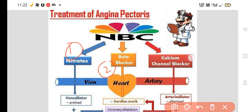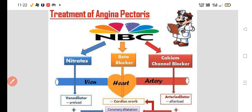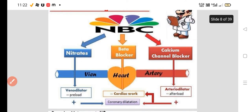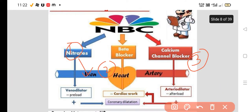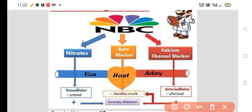This nitrate predominantly acts on the vein — it is a venodilator, so it will reduce the preload. Beta blockers particularly act on the heart: they reduce the heart rate, they reduce the force of contraction, they reduce the atrioventricular conduction, and that's how they reduce the cardiac workload.